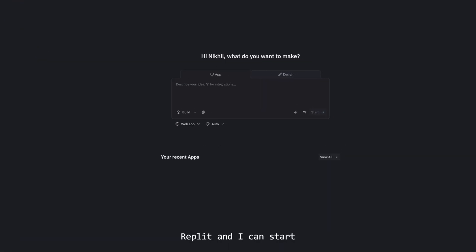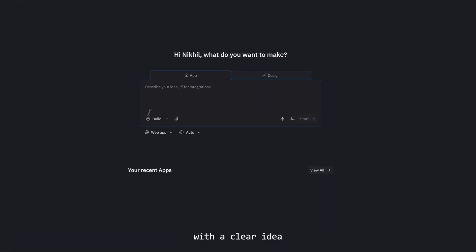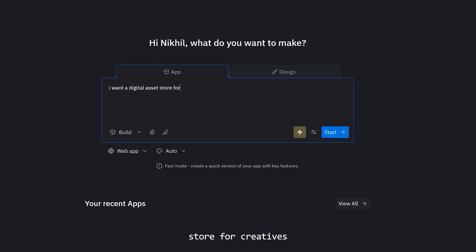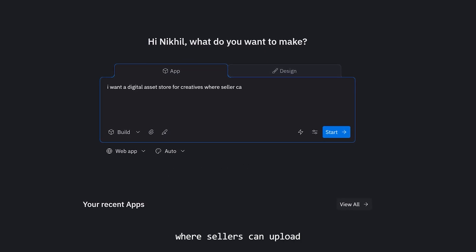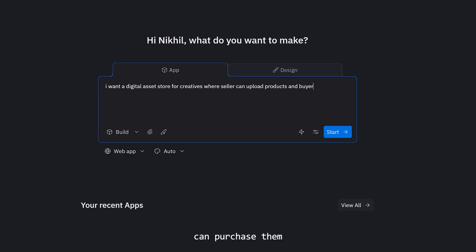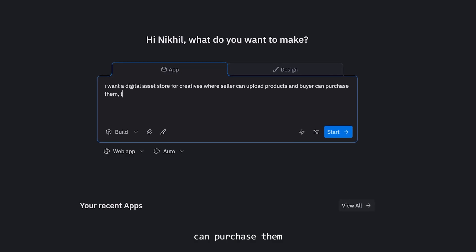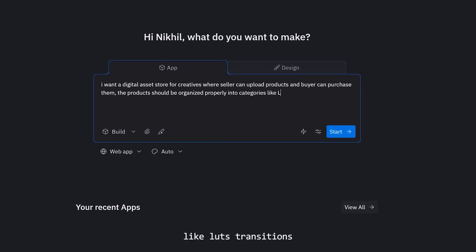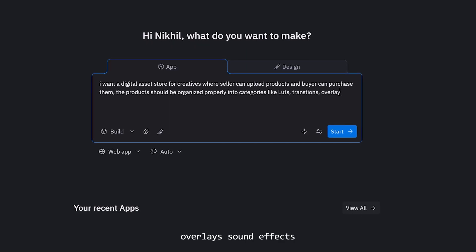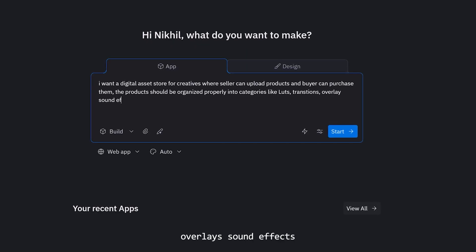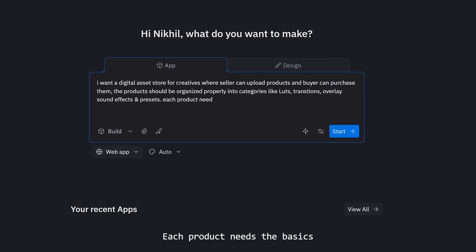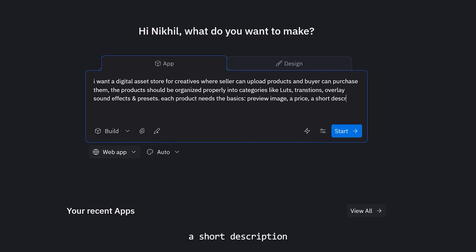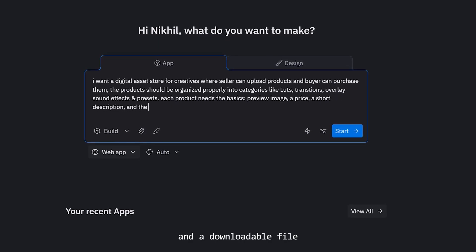Here we are inside Replit and I can start with a clear idea. I want a digital asset store for creatives where sellers can upload products and buyers can purchase them. The products should be organized properly into categories like LUTs, transitions, overlays, sound effects and presets. Each product needs the basics: preview images, a price, a short description and a downloadable file.